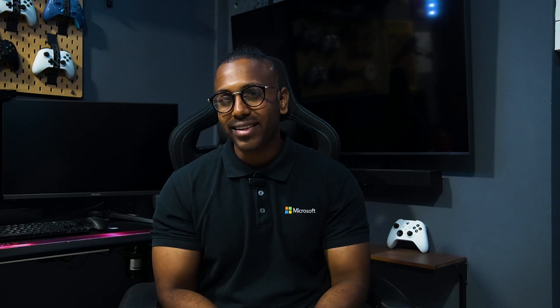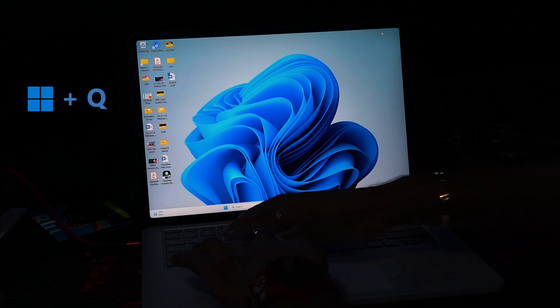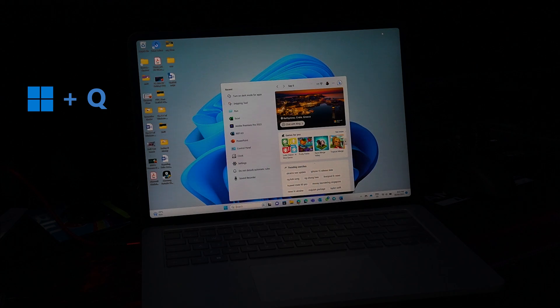I tend to be a little forgetful, especially when I'm really busy. Sometimes I don't remember where I saved a file or where certain apps I just used are hiding. Press Windows plus Q to open a list of recent apps and files, or use the search box in your start menu.